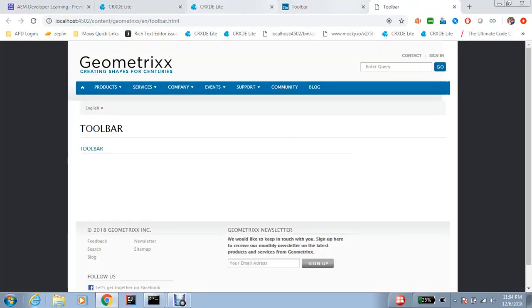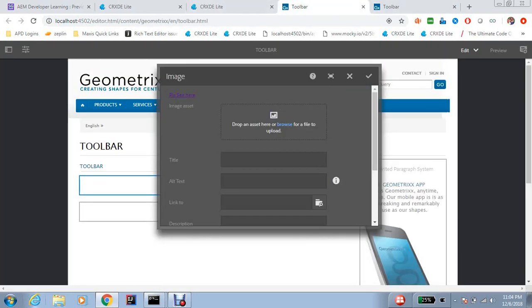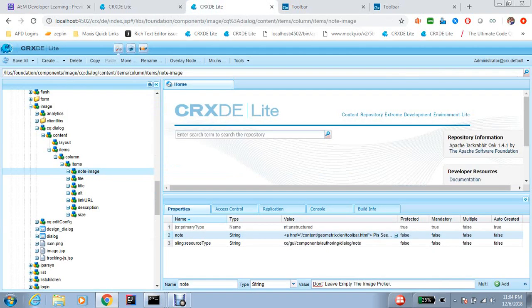So now please see here, so you can directly click here and see whatever you want to direct for the author. So this is also a very nice feature.